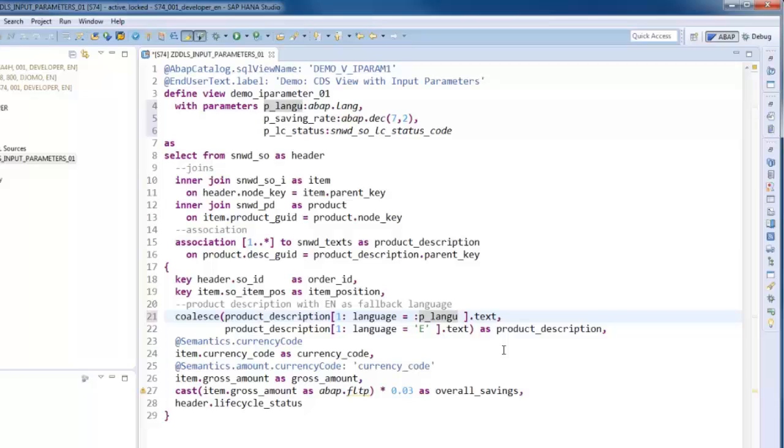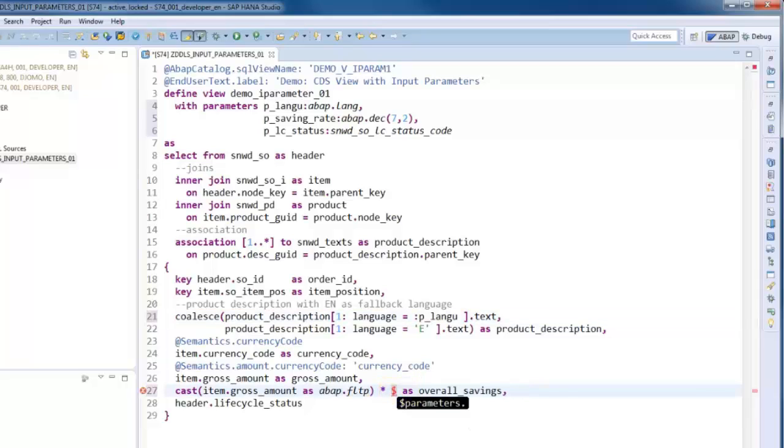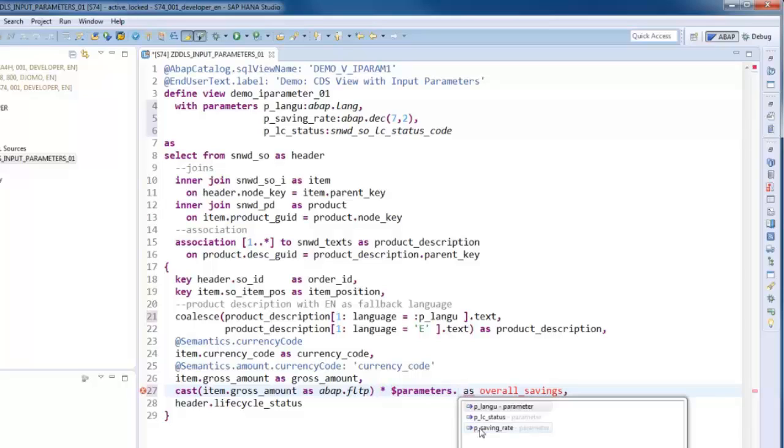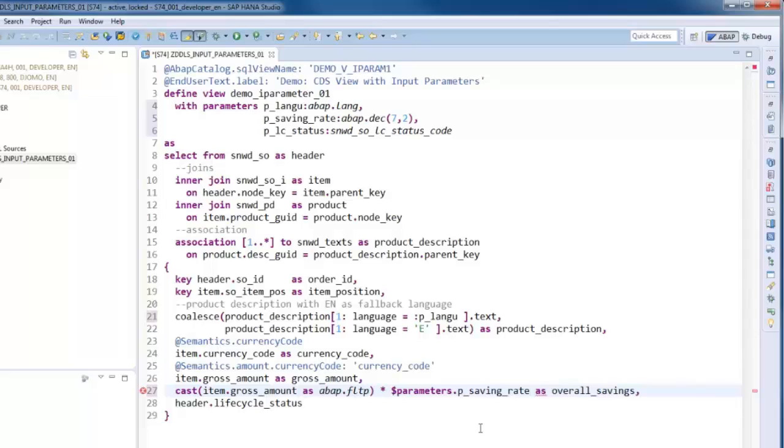As a next step, we will replace the fixed saving rate with the appropriate input parameter. Only operands of type float are allowed in the present arithmetic expression. Therefore, we have to cast the parameter appropriately.